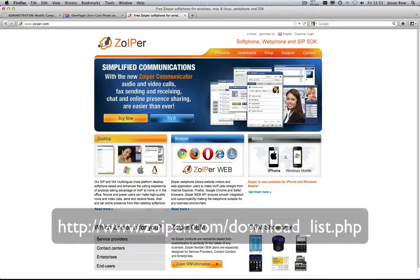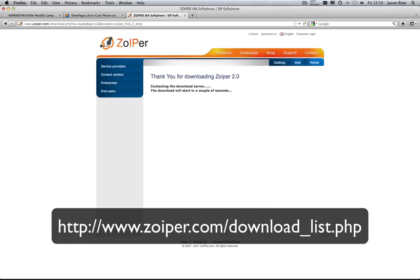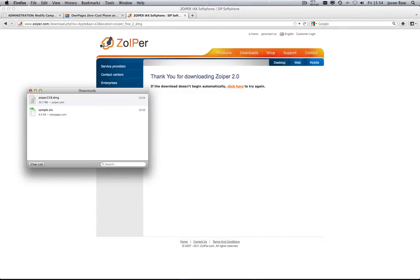To set up the Zoiper softphone, download the software from this address. Start the application.